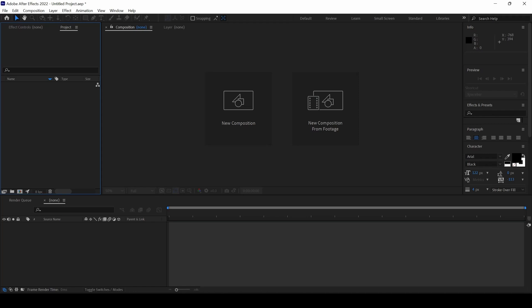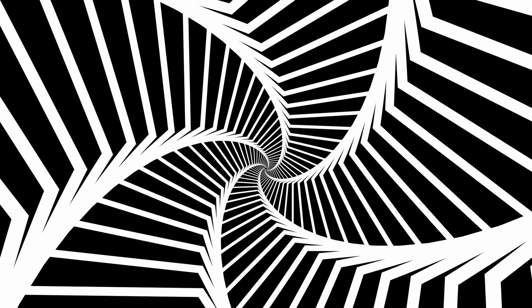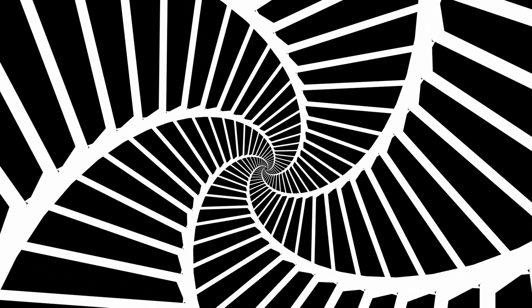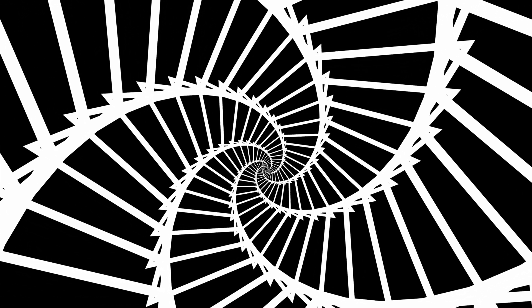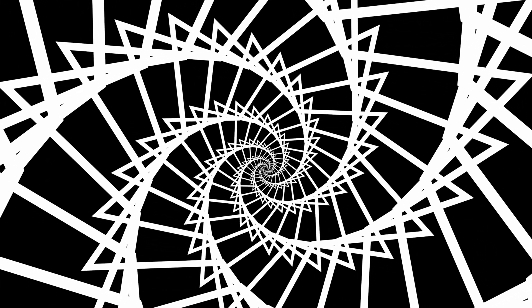In this Adobe After Effects tutorial, we will be making these looping patterns with a single shape layer, and we will be doing that in a very simple way.